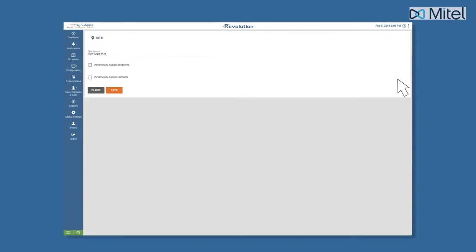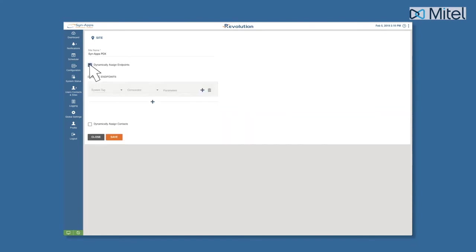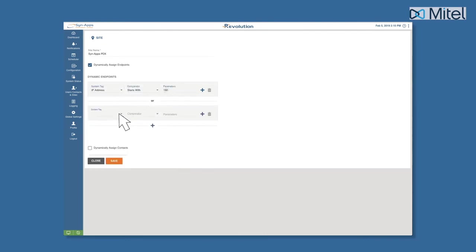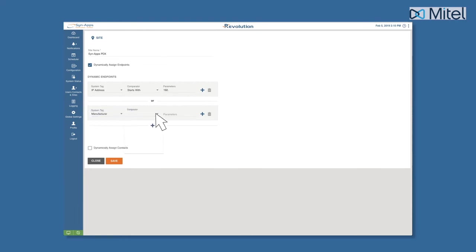Click Dynamically Assign Endpoints checkbox. Next, set your filter criteria using the list of available options in the drop-down menus. In this example, we'll use IP address or manufacturer as our filter criteria.